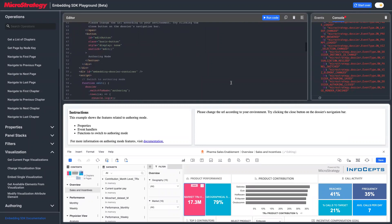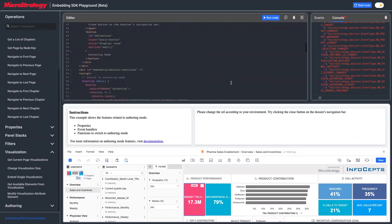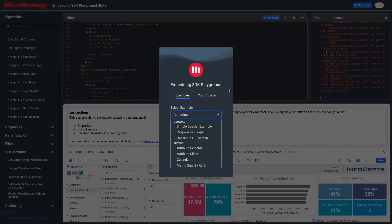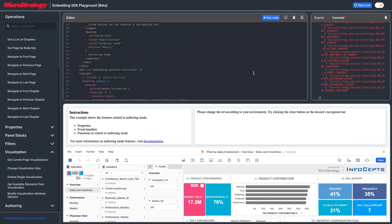That's this example. We have more examples in the Embedding SDK playground, so feel free to take a look. Thank you for watching — see you next time.